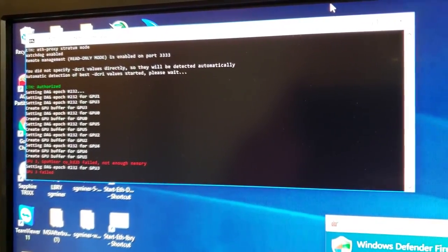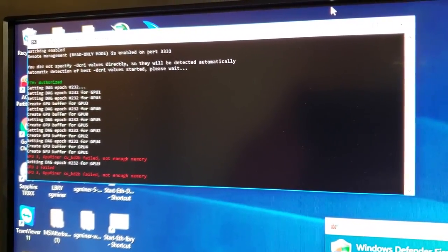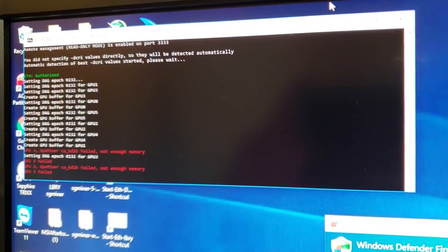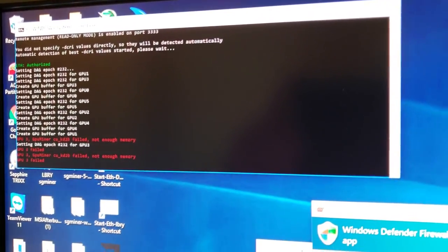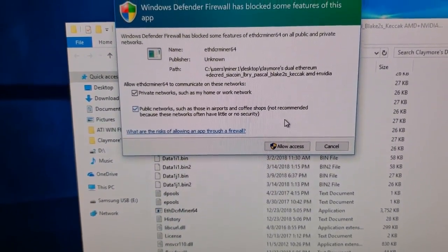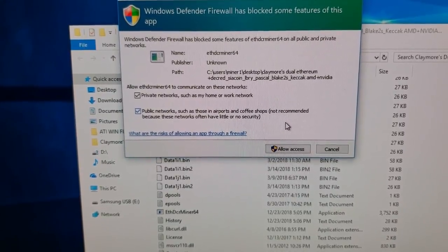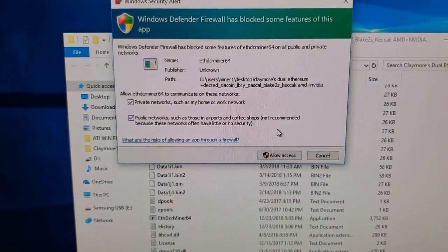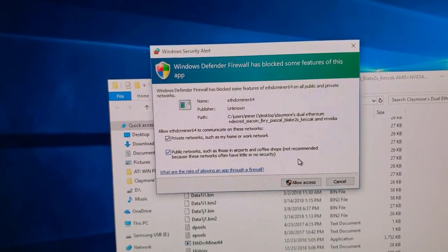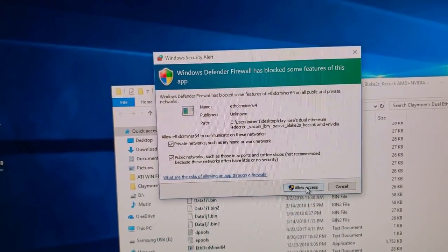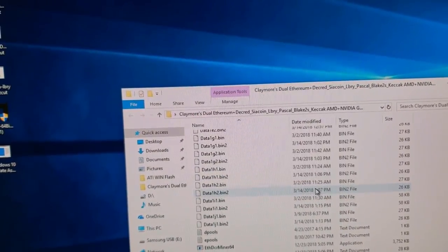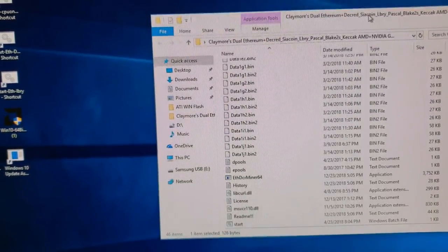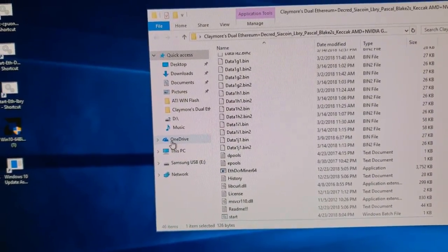As you can tell, it did not work just upgrading the miner to 12.0 from 11.9. What we need to do now is of course give it firewall access when this pops up since it's new software. We're going to go ahead and allow it on public and private.